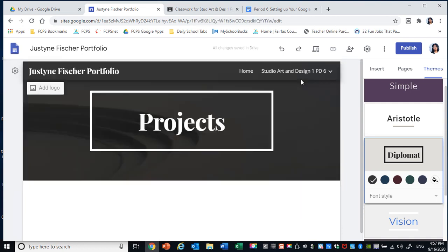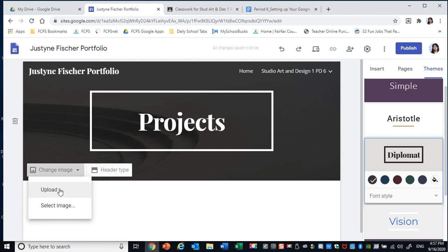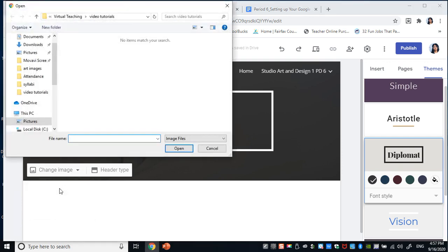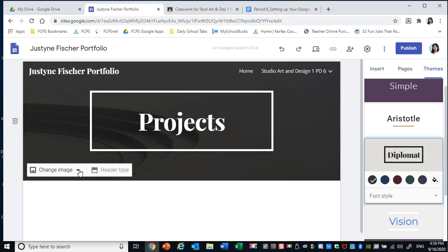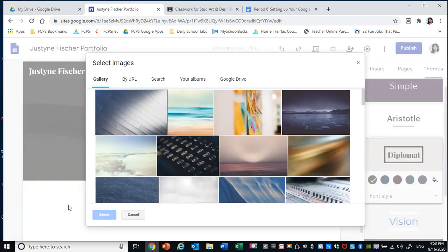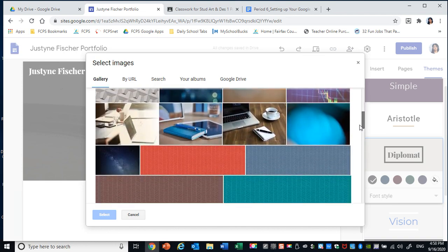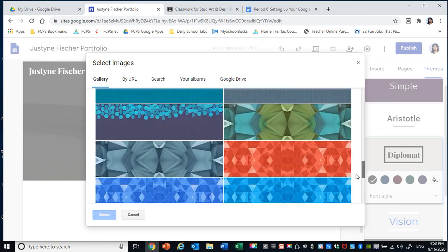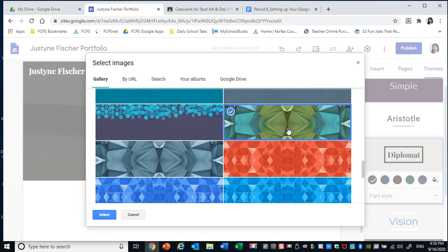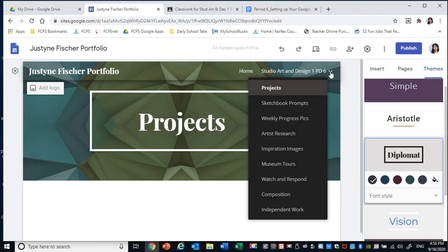So you can go ahead and do that for all of your pages. I'm going to go to Projects and I'm going to choose a background for Projects. Once again remember change image. You can upload your own image. So if you're uploading your own image you need to know where you're selecting it from. Okay. I'm going to cancel that. Or you can select one of their preset images. So for Projects, let me see here. I'm going to choose this kaleidoscope.